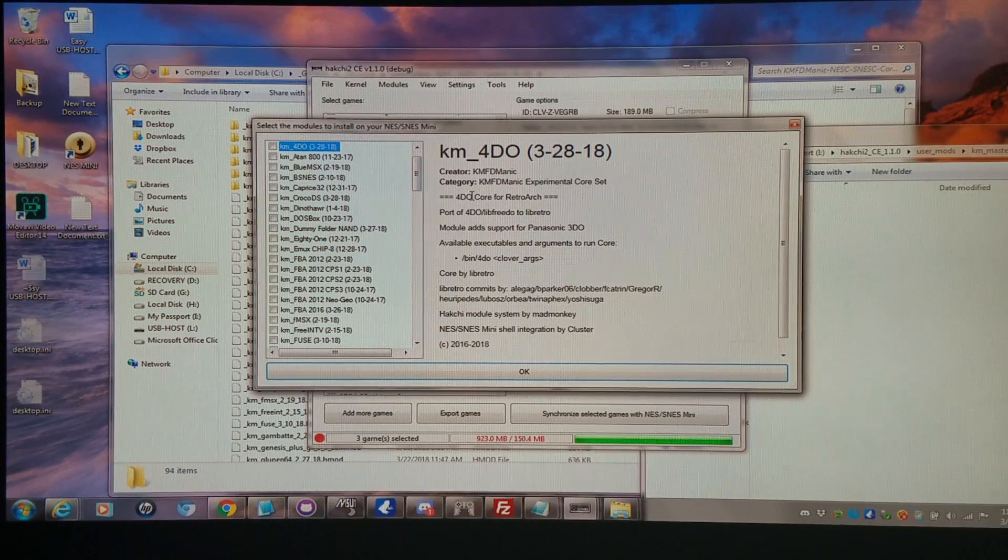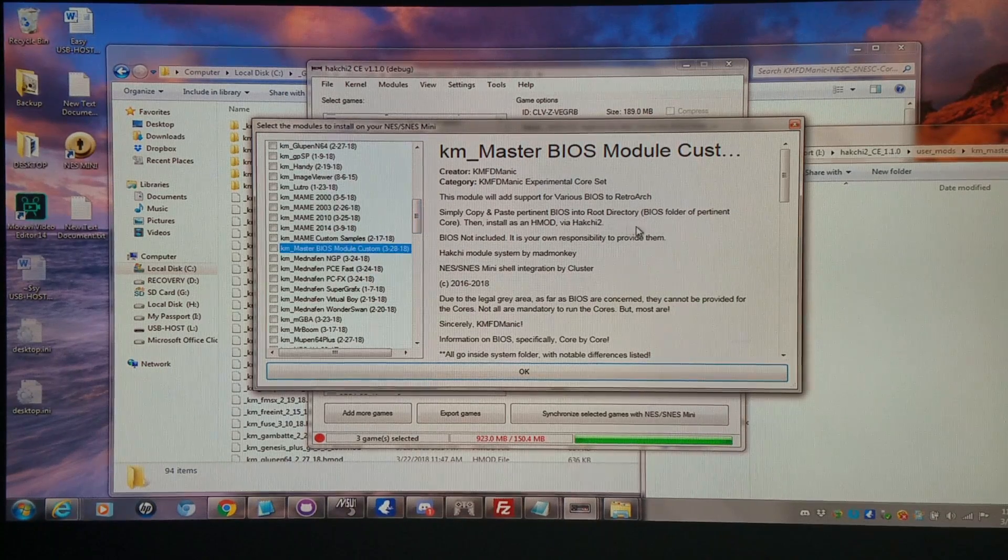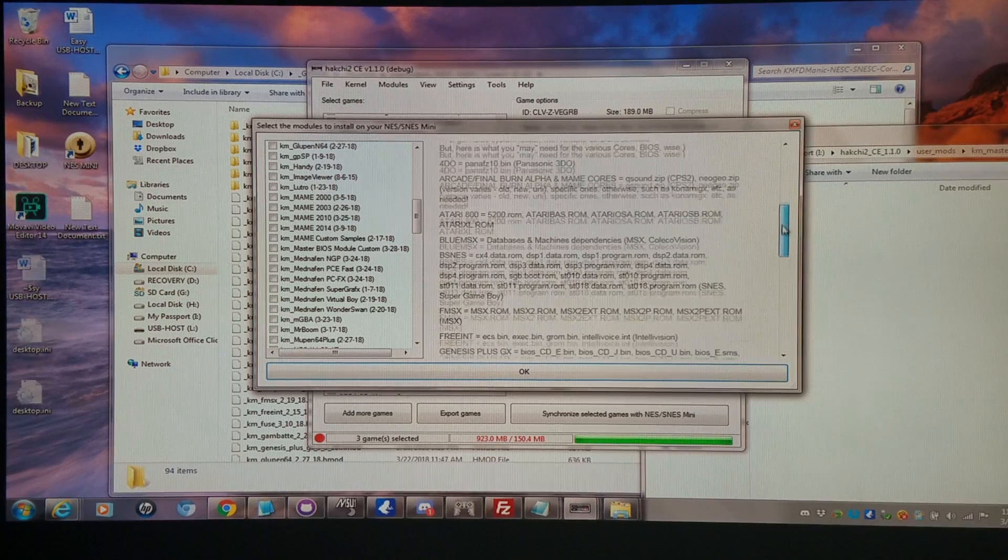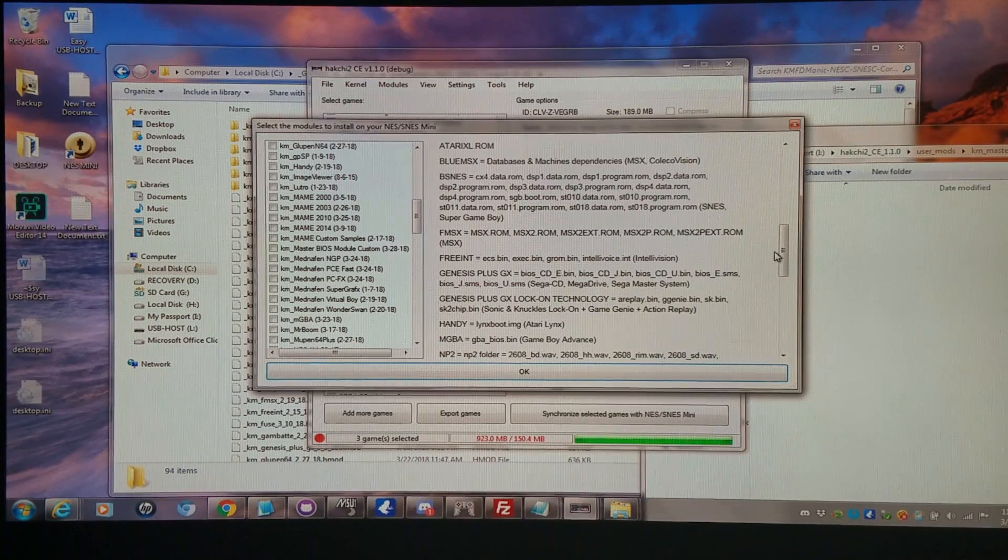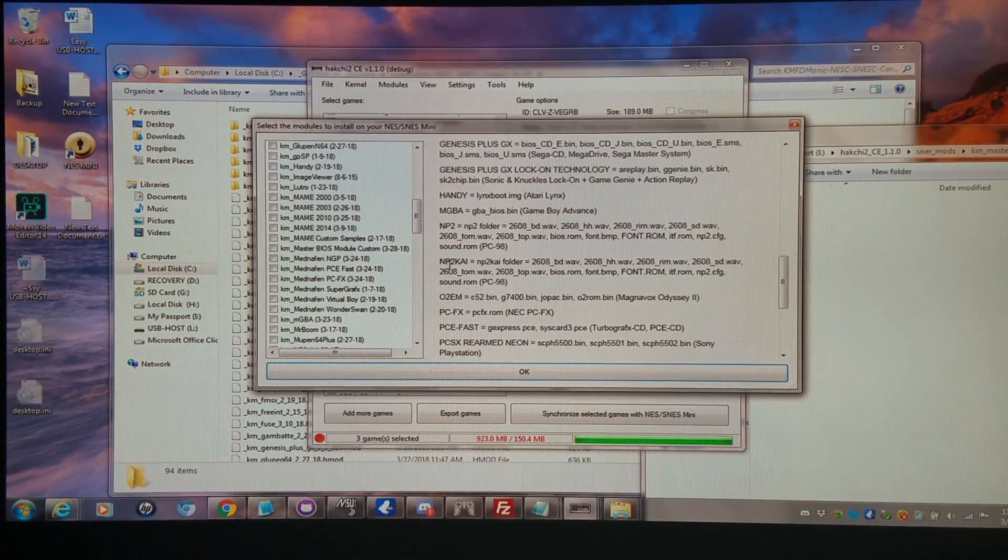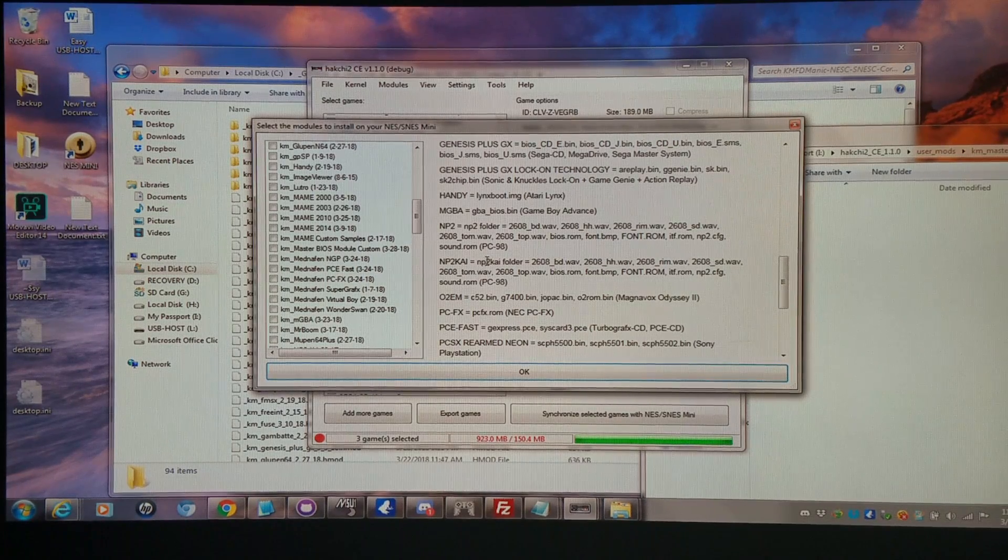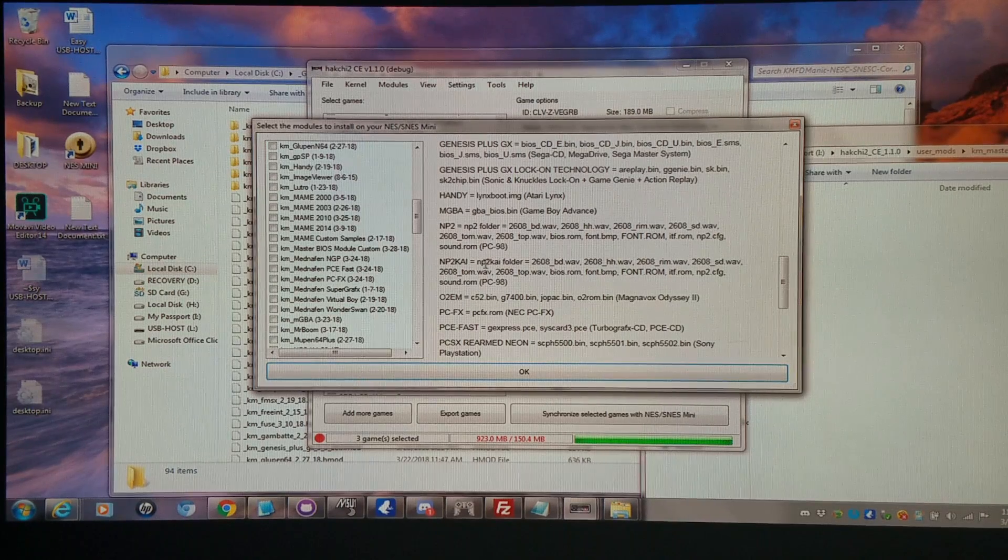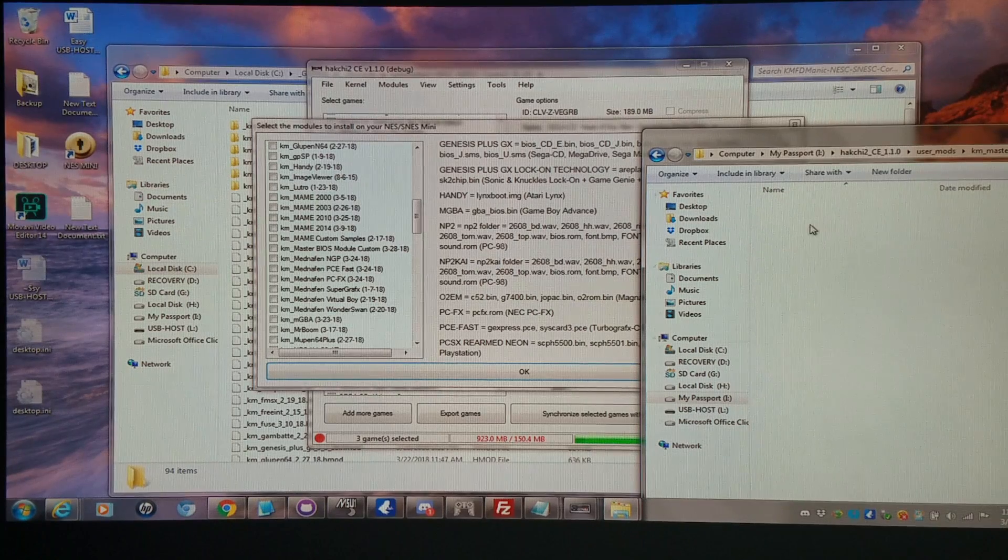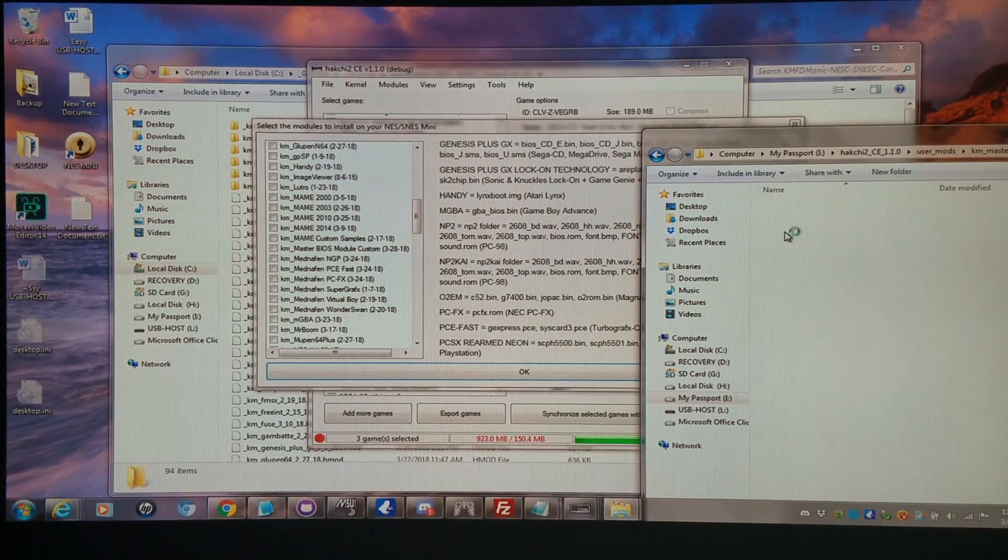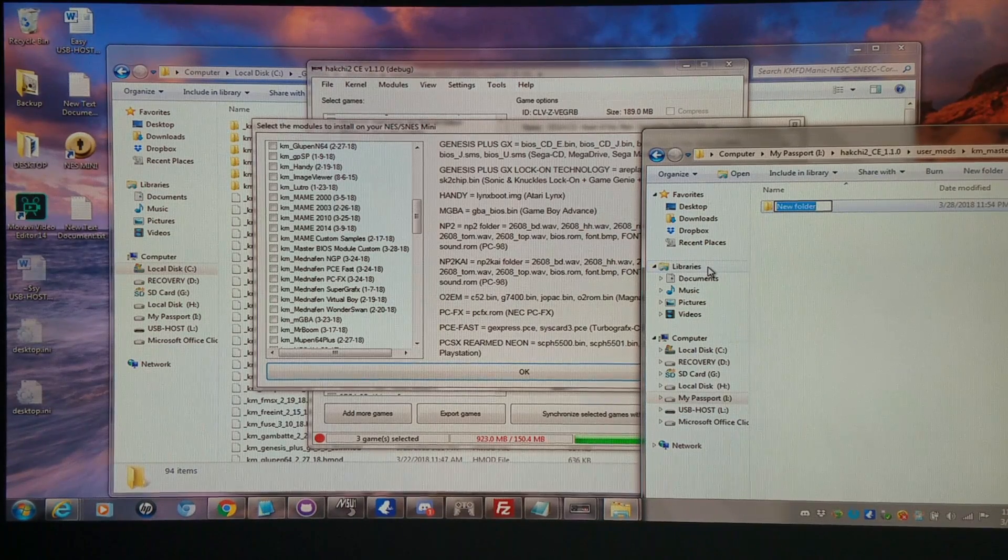Let's look at another example here. Let's go back to the master BIOS module. Say I would like to run NP2Kai, which is a PC-98 core. It goes inside an NP2Kai folder. So I'd actually have to make this folder right here inside system. So I go inside system, then I would create this folder called NP2Kai.